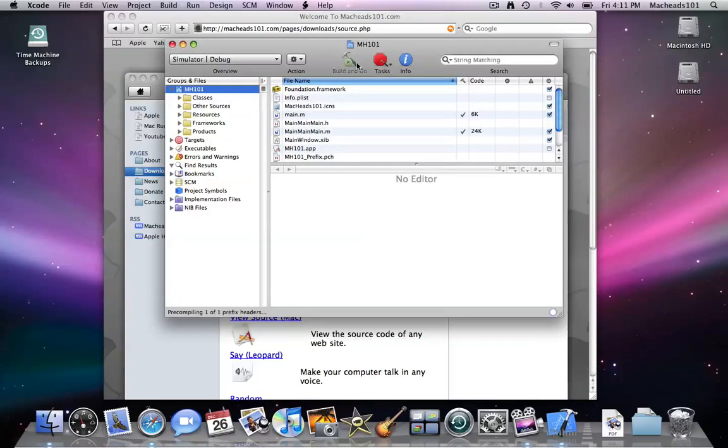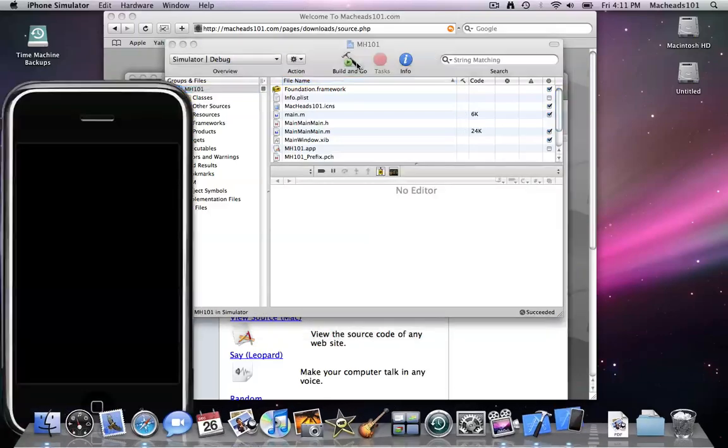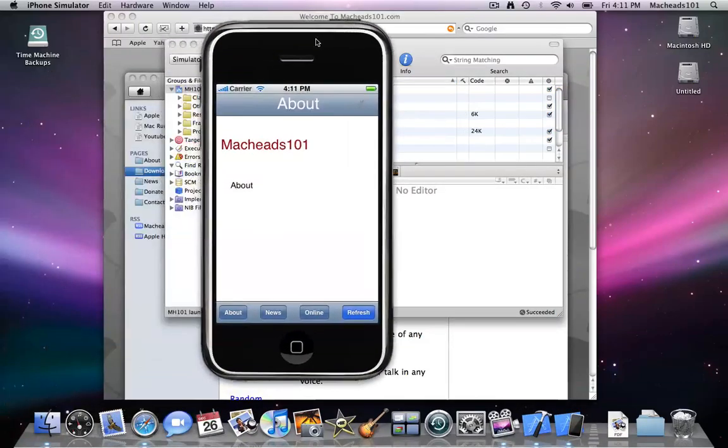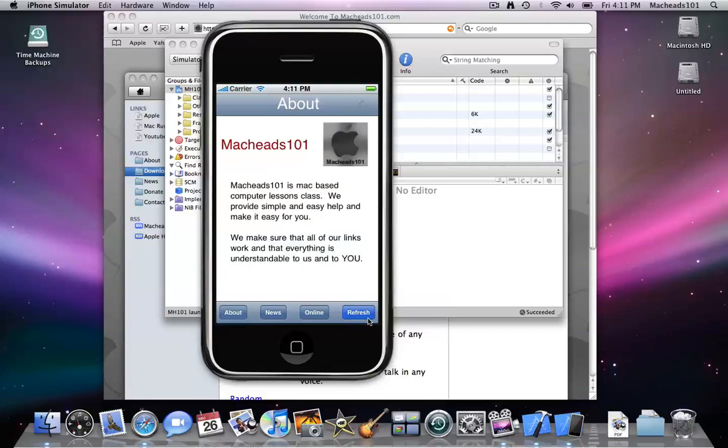I can even build it, build and go, you know, come up in the simulator to the MacHeads101 application on the simulator.